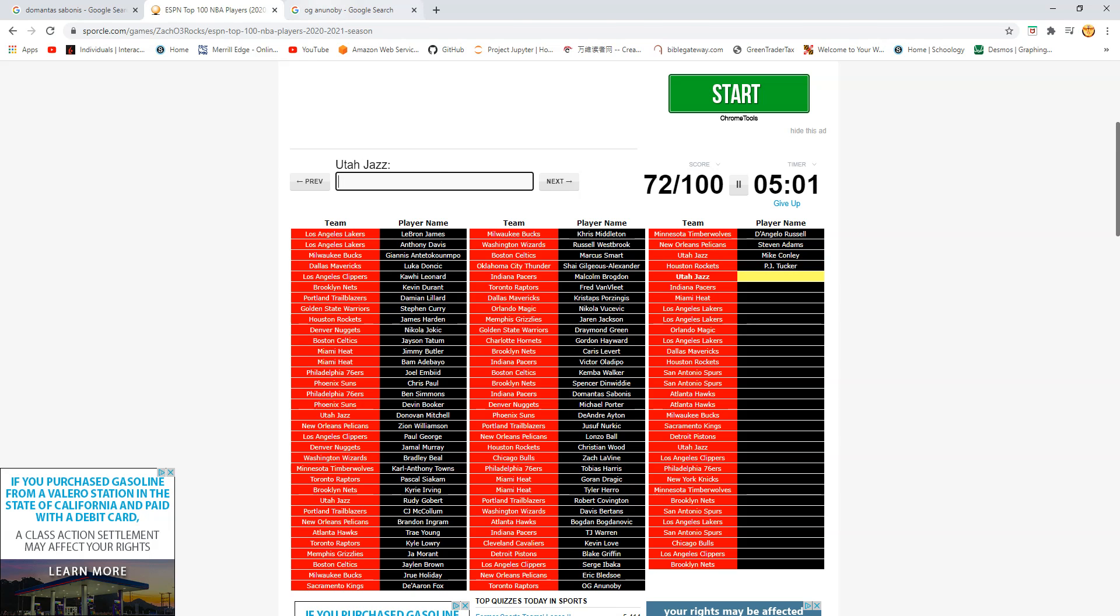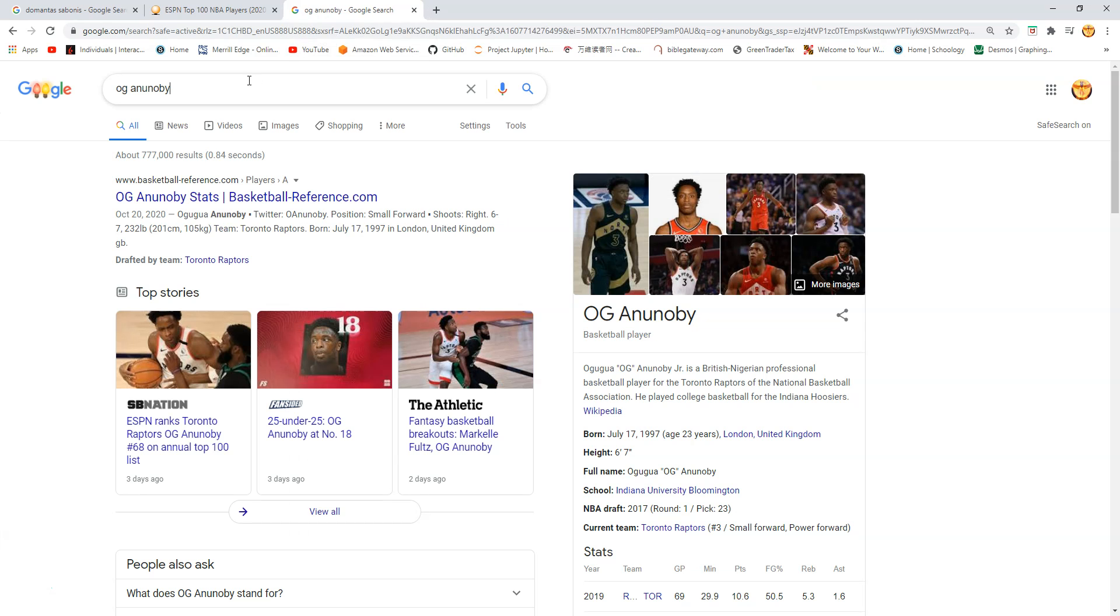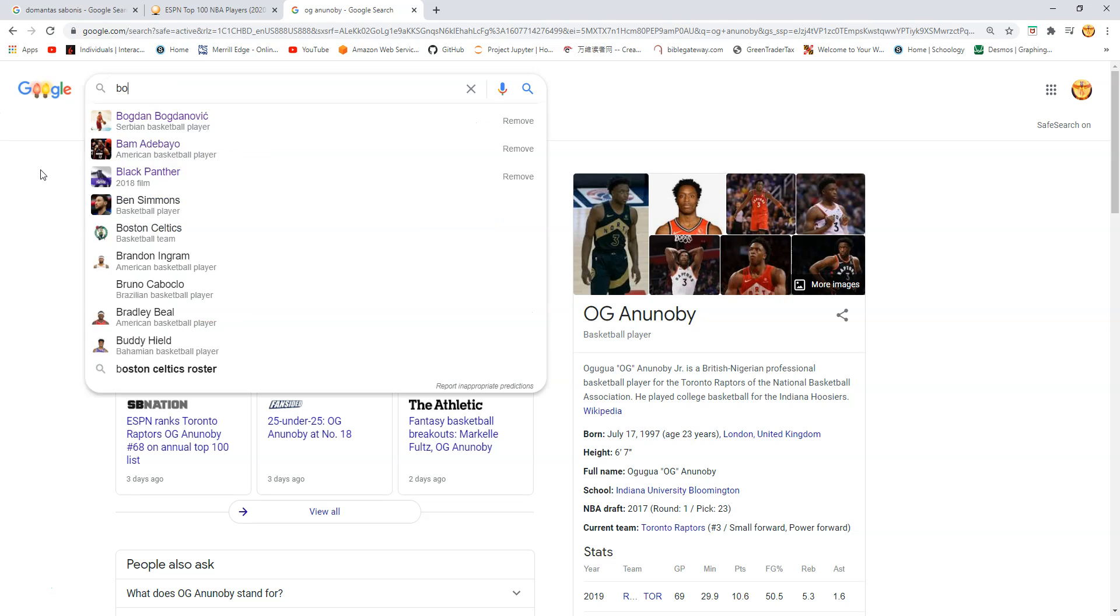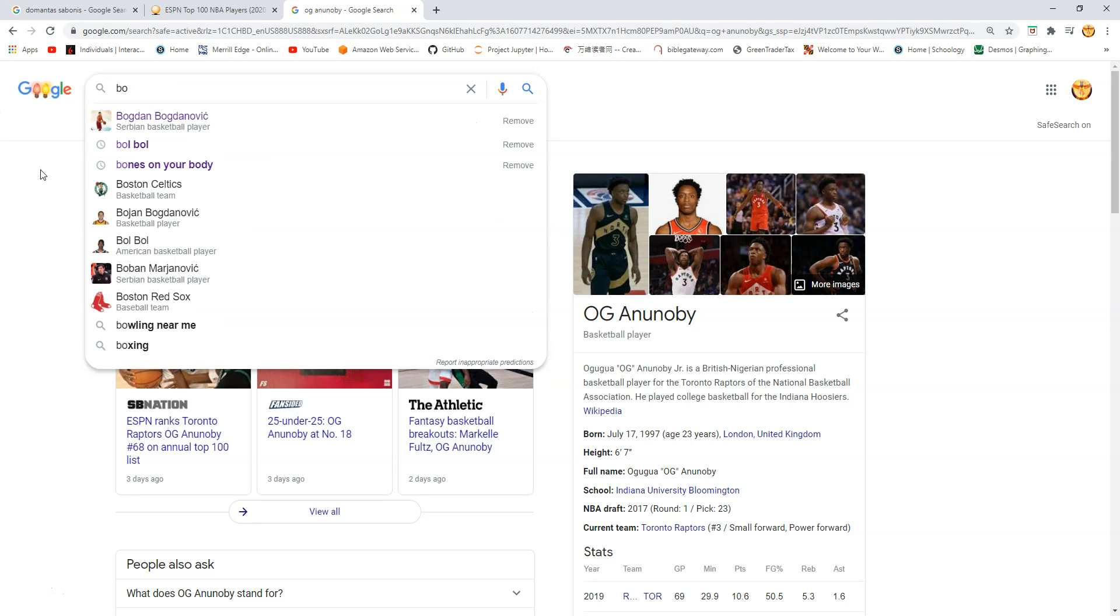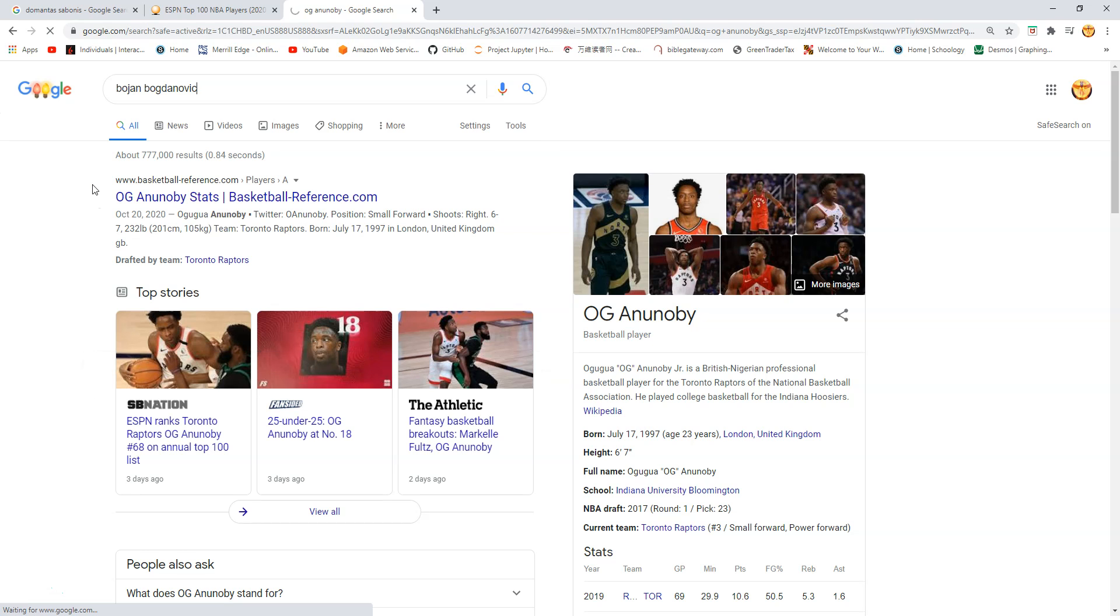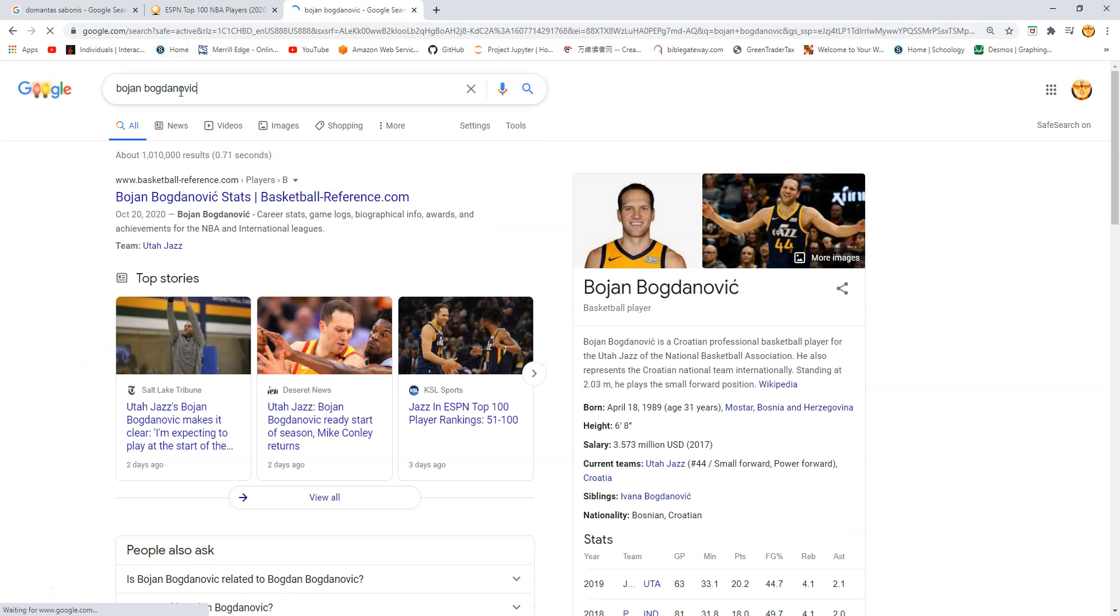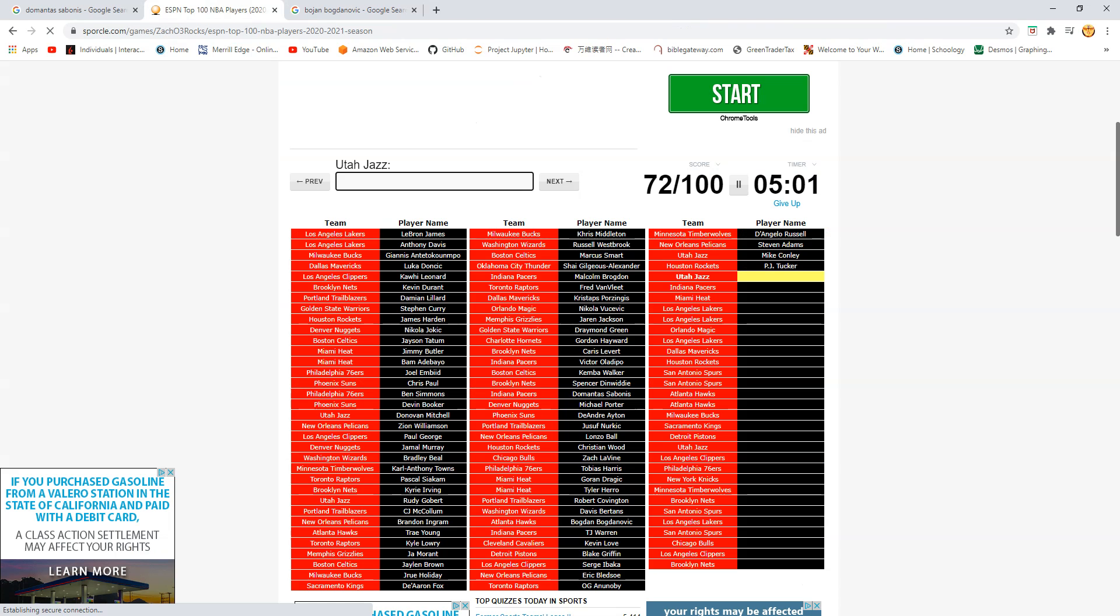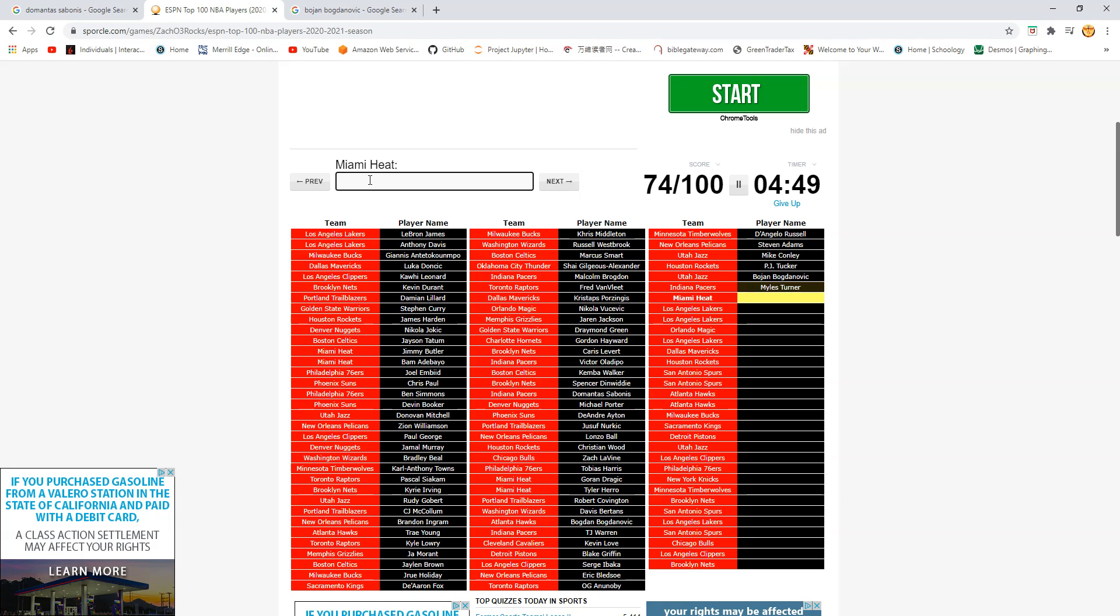This is Bogey. Bogdan. No. Bogdan. No. Bojan Bogdanovic. I would. He's their third best player. Conley's not this high. Pacers. Is this Myles Turner? There we go. Four and a half minutes.